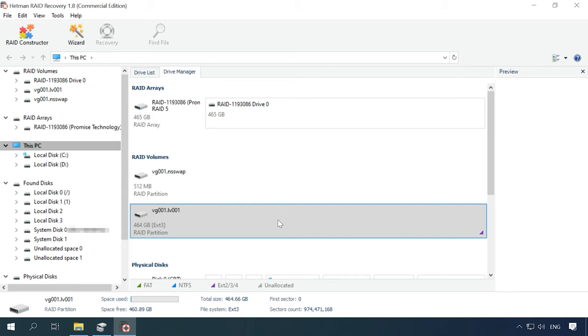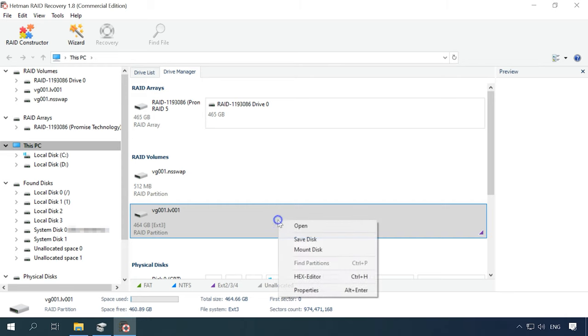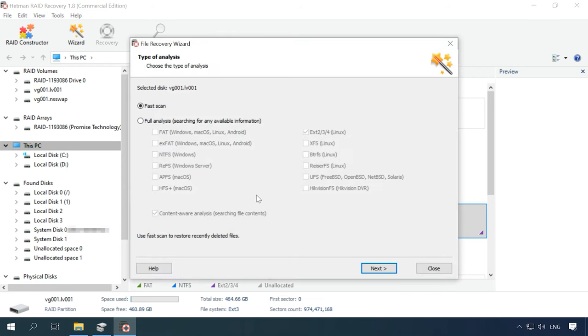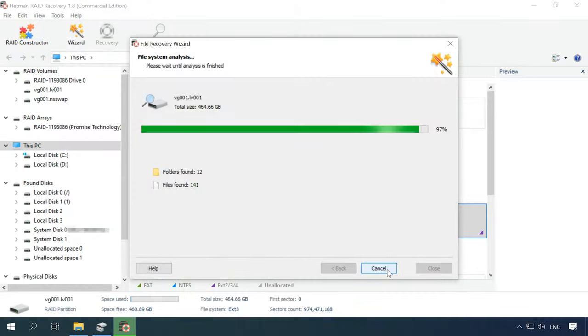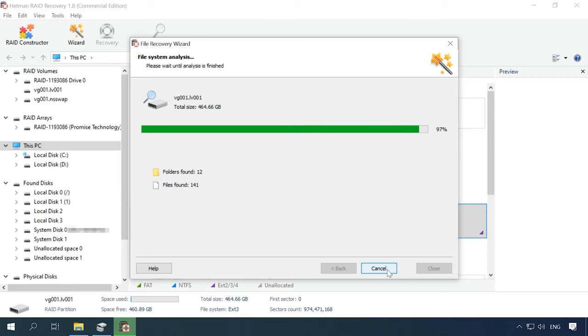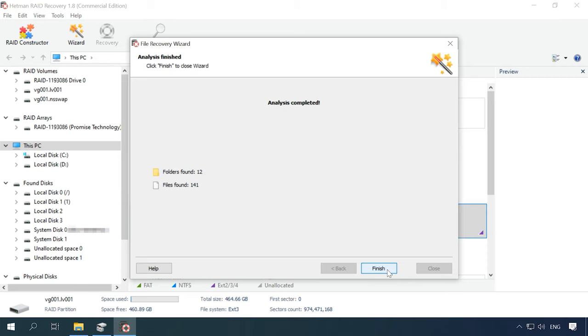To start searching for files, right-click on the partition, open, now choose the scan type. When the array is built properly, FastScan will be available. Click Next to start searching for lost files. Wait for the process to be over, and then switch to search results by clicking Finish.